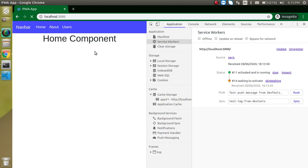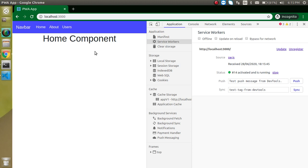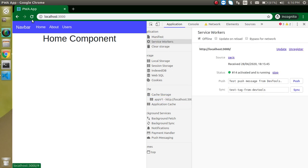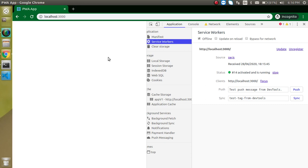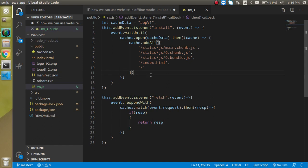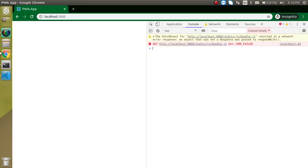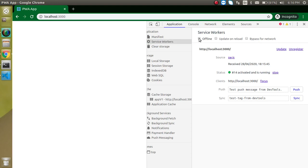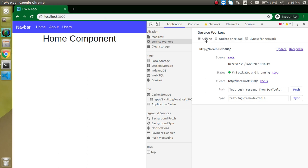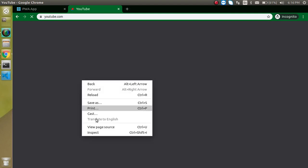Let's do a hard refresh so that everything works fine. You can see the files are cached. Now go to Service Worker, make it offline, and try to refresh — we got an error. There's a problem with the bundle file. Let me check — yes, we don't have a 0.bundle.js, it's just bundle.js. So go to the Application tab, do a normal refresh properly, then make it offline and try to reload.